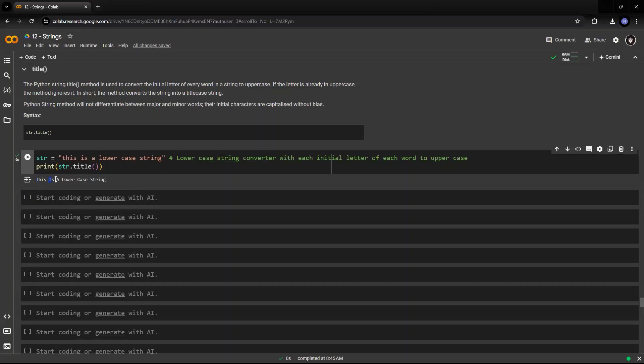but it has capitalized the initial letter of each word. So T is capital in this, I is capital, is capitalized, lowercase string, L is capitalized, C is capitalized in case and S is capitalized in the string. So this is how it looks like when you pass a string to a title function.